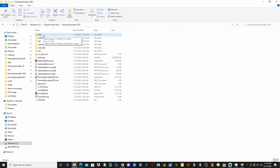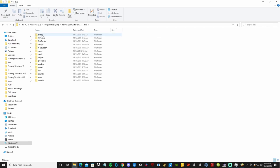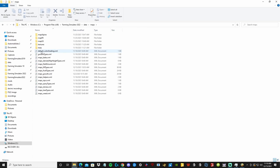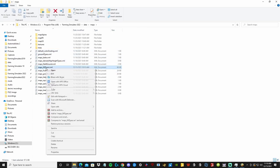Once you find your folder, double-click on Data, then double-click on Maps. Right-click on MapsFillTypes.xml, scroll, then click on Edit with Notepad++.